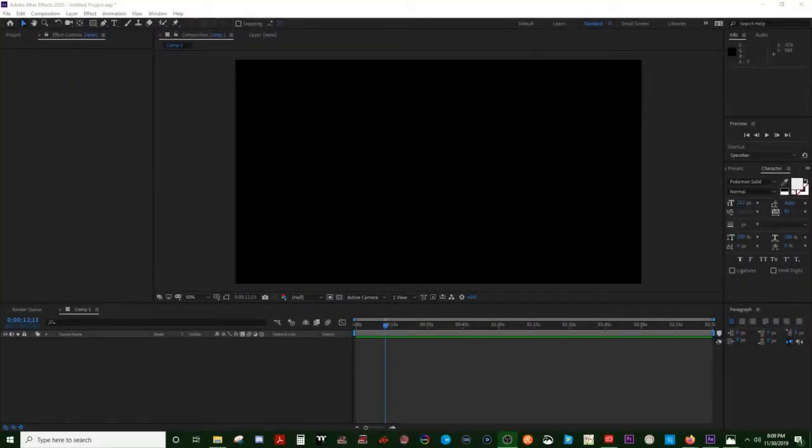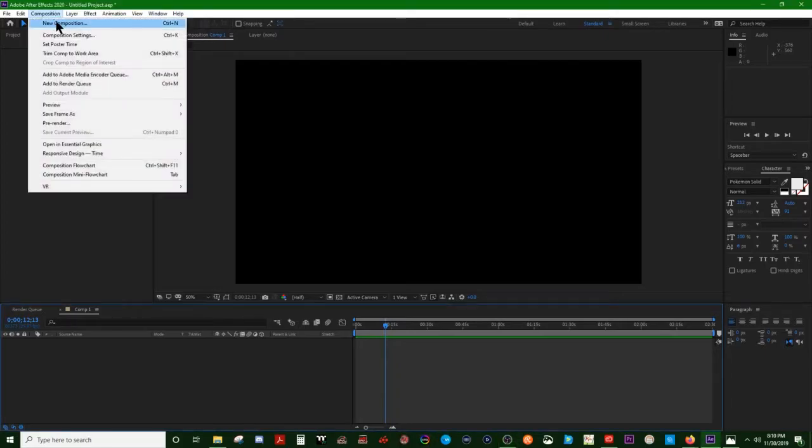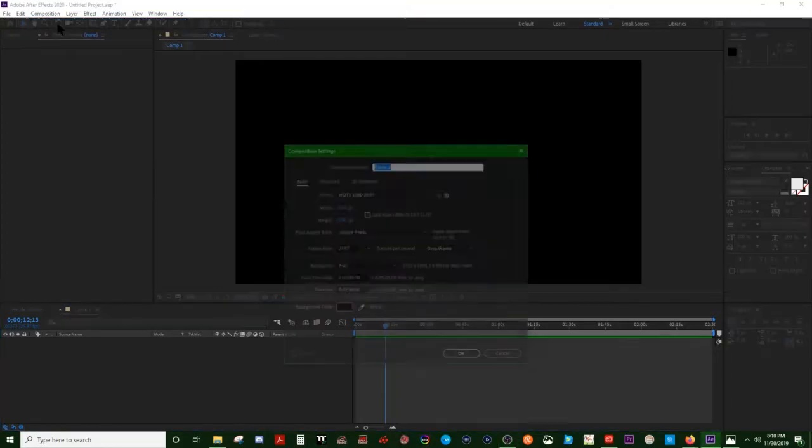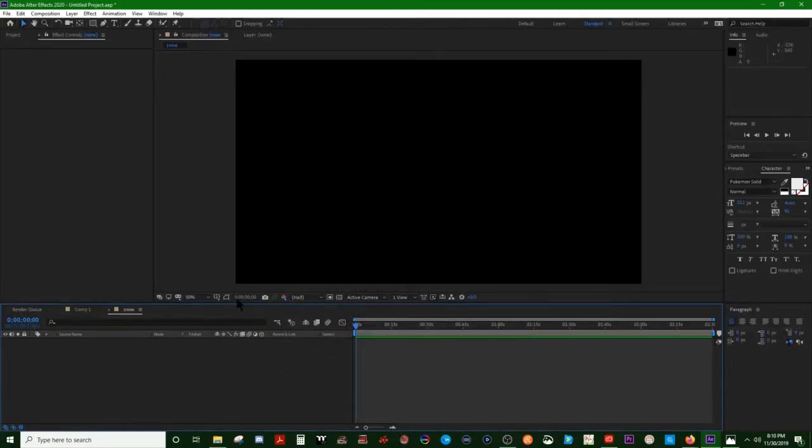Alright, let's show you how to make snow with After Effects 2020. First you'll want to make a new project, then you want to make a composition. We'll call that snow.